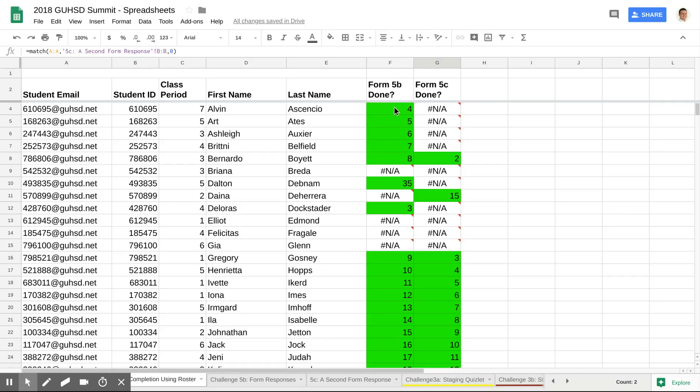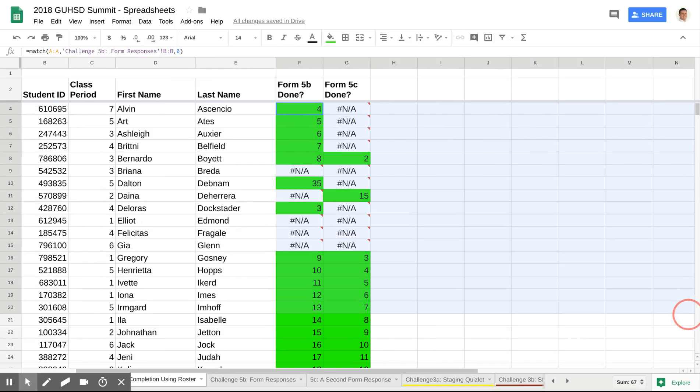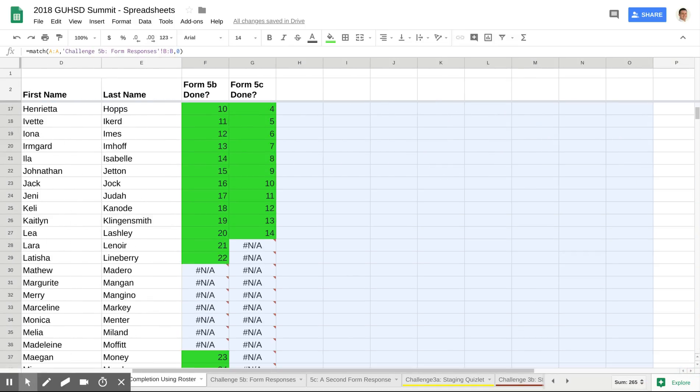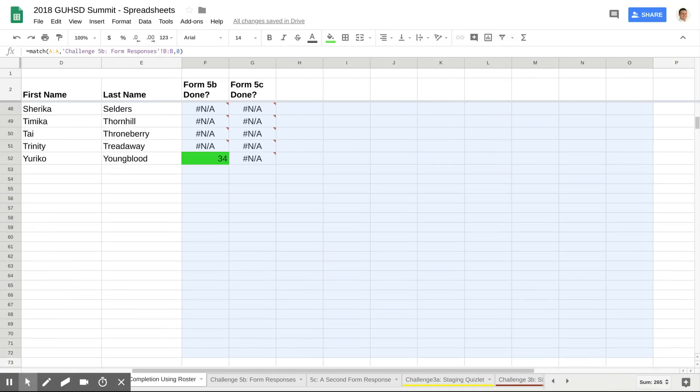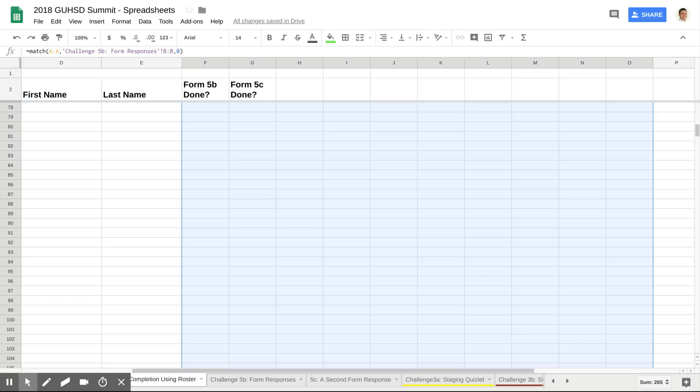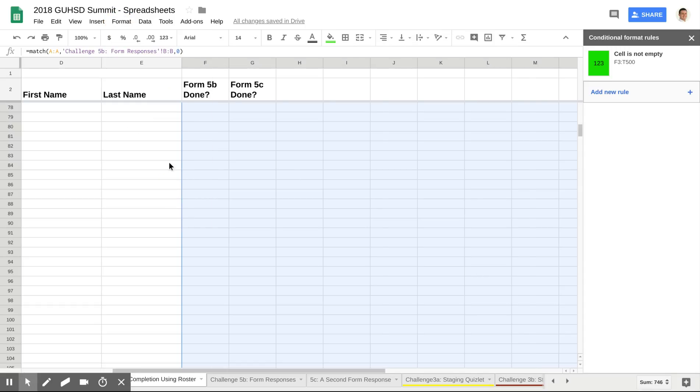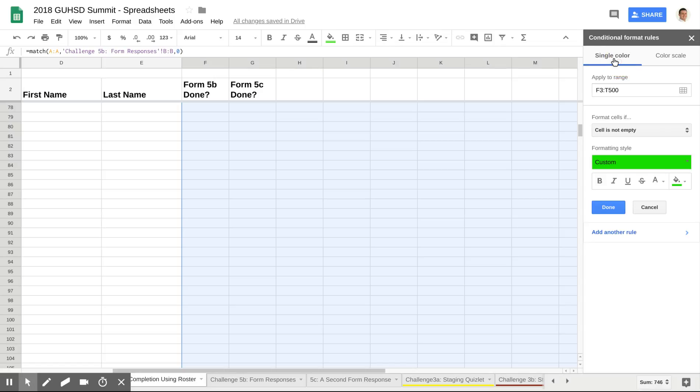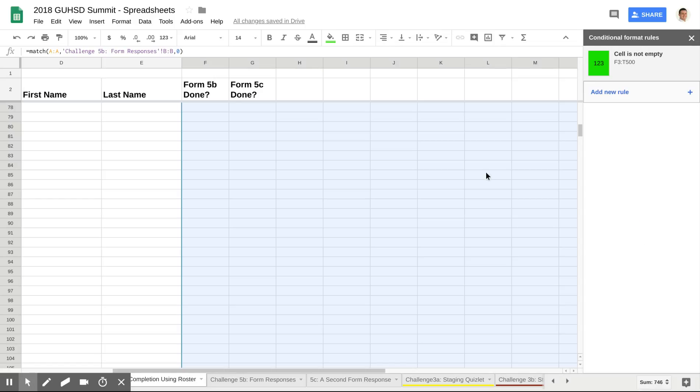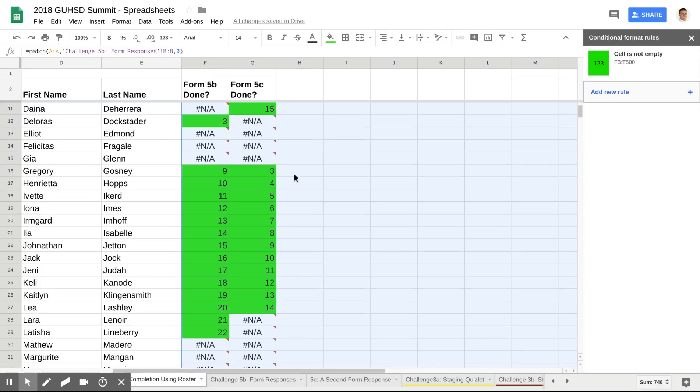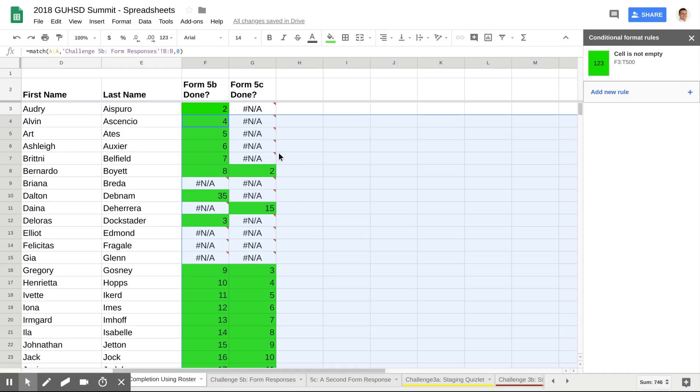You also notice here that I made things green. What I did here is I just highlighted everything over in this area. And I highlighted way too much information. And I went to Format, Conditional Formatting. And if the cell wasn't empty, I just made it turn green. And so that's how I did that. So at least that way, visually, I can see what's done and what isn't done.